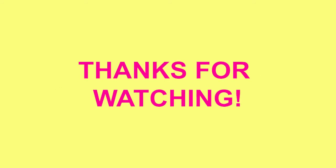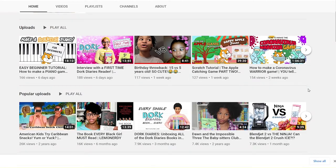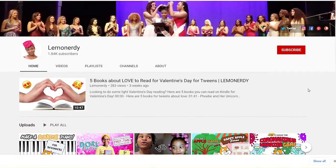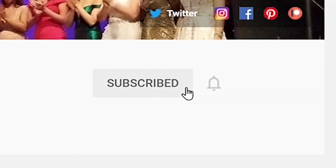Thanks for watching! Make sure that you like and subscribe so that you don't miss any Scratch tutorials. Bye!